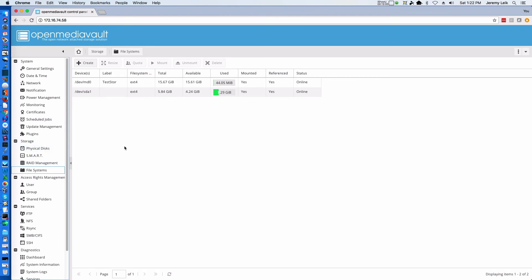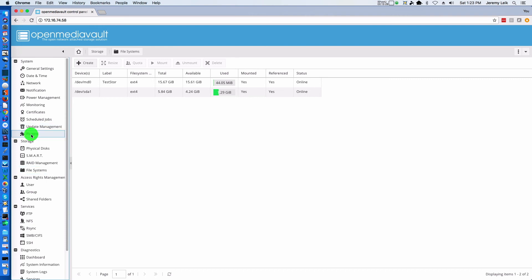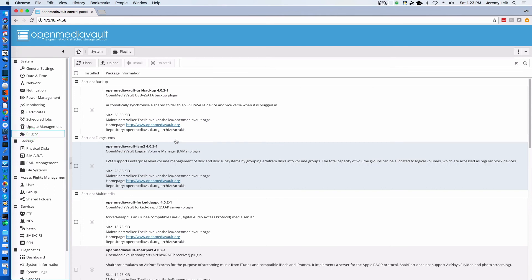All right. So we've showed that we can now connect with a Windows machine and a Mac machine. But what else can we do with this. Well, we're not going to get to everything in this video. But some of the things that you can do. We've previously looked at Update management. And right now there are no updates. But plugins is another interesting piece.